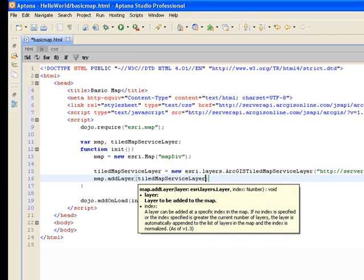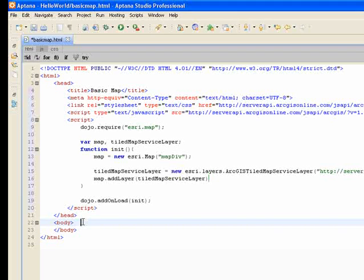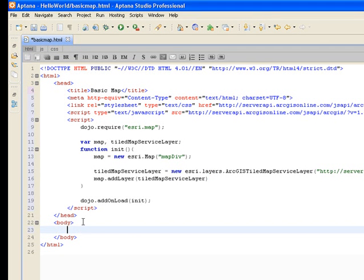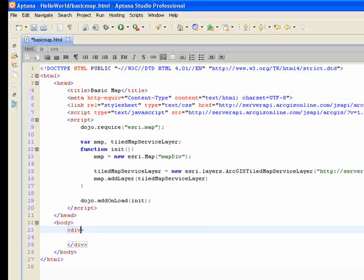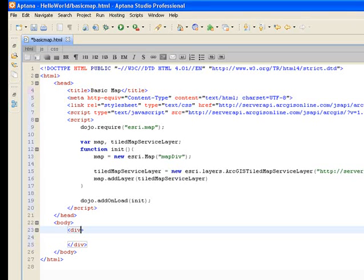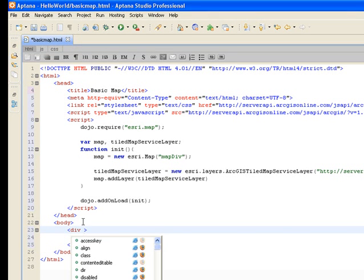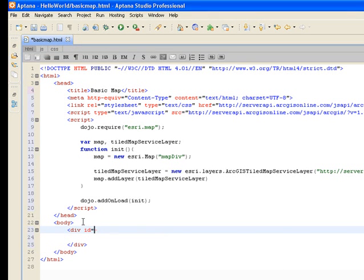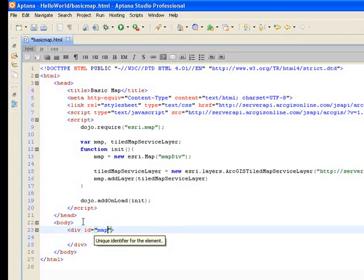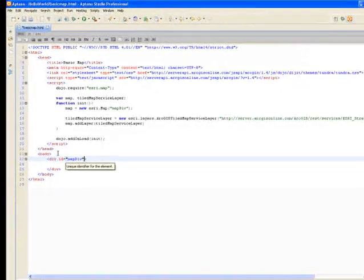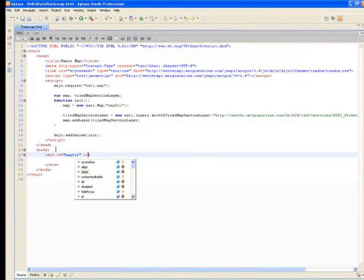The last thing we do in our application is we're going to create this div block that contains the map, and if you recall from above, we called that map div as our ID.